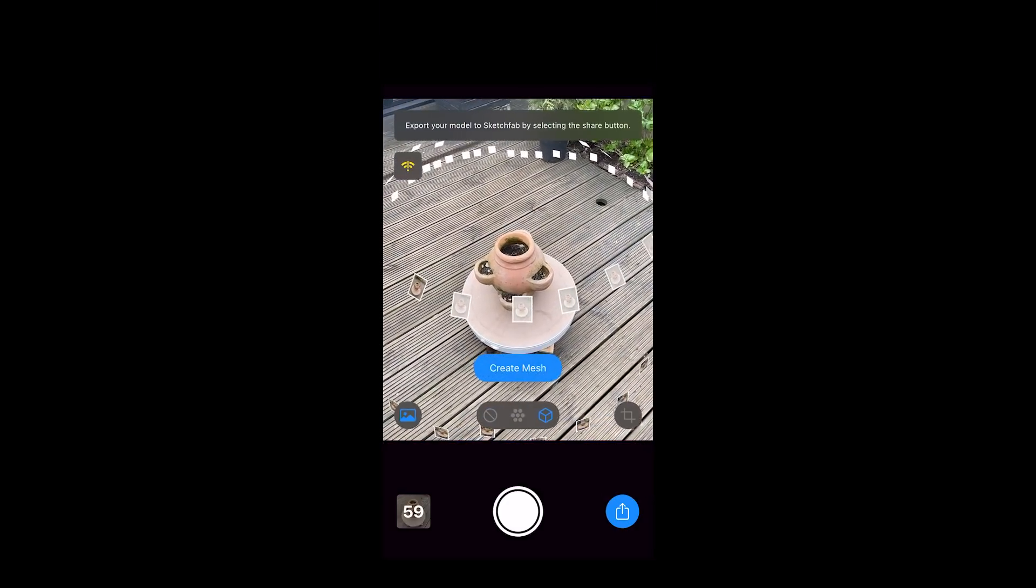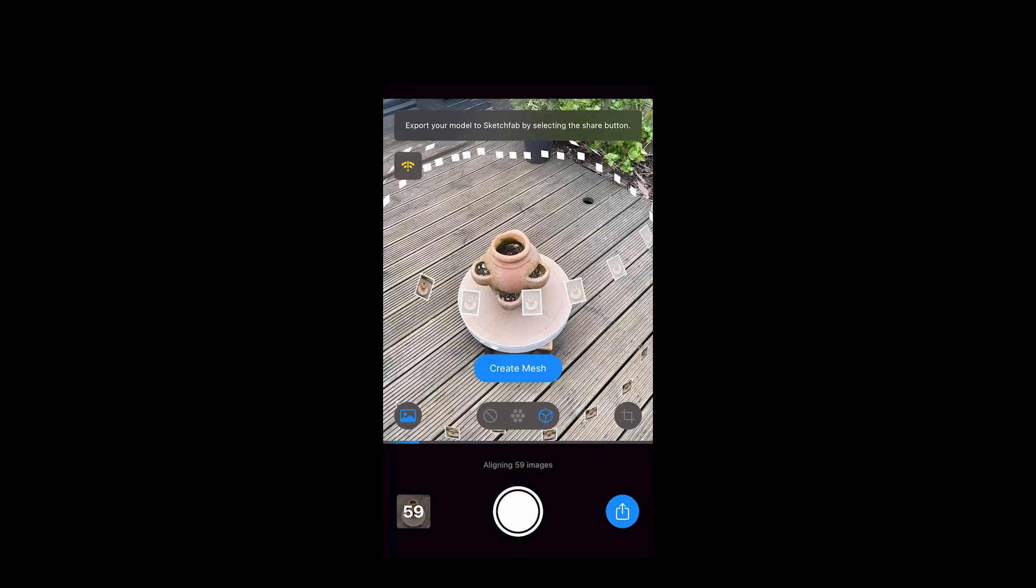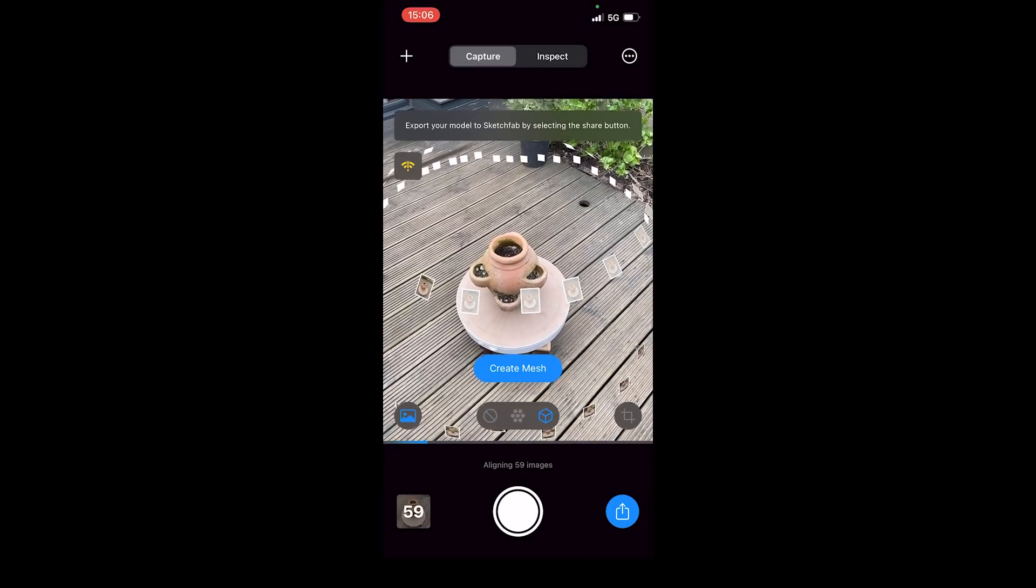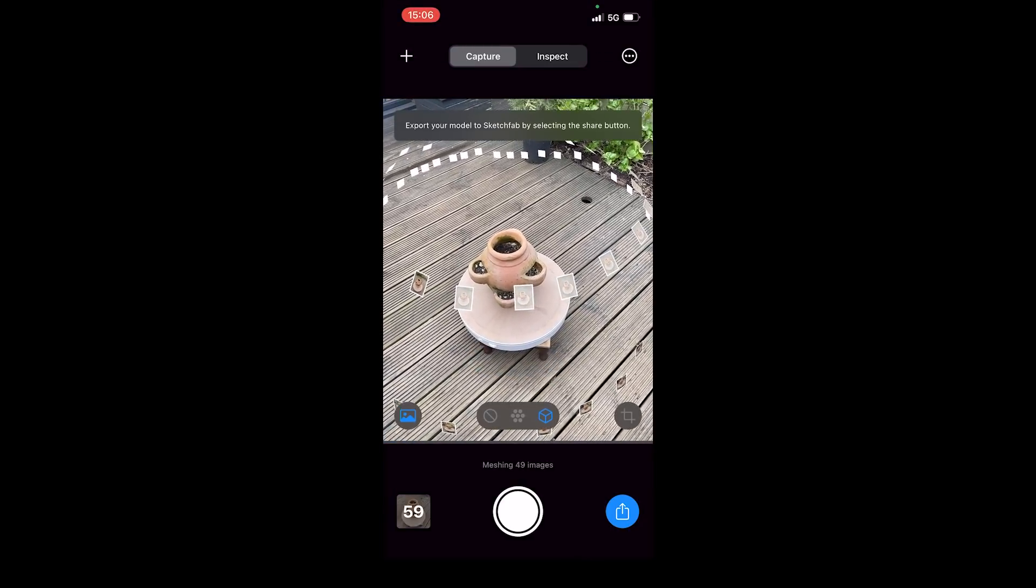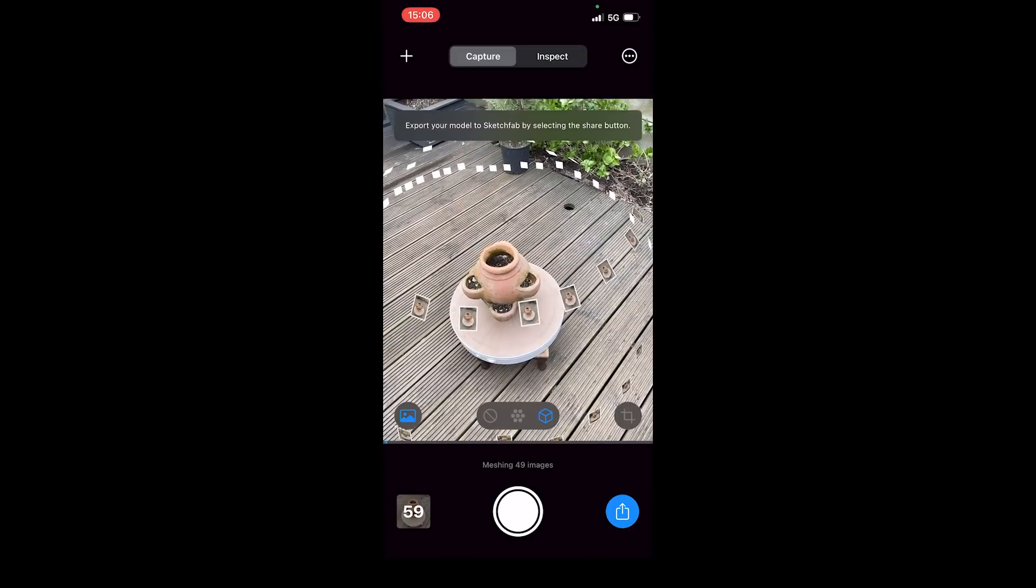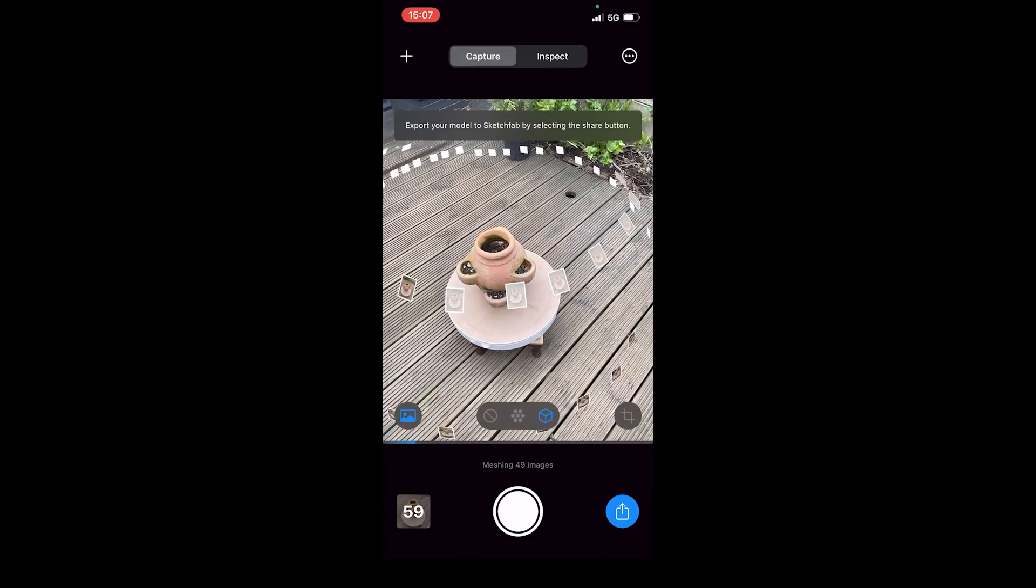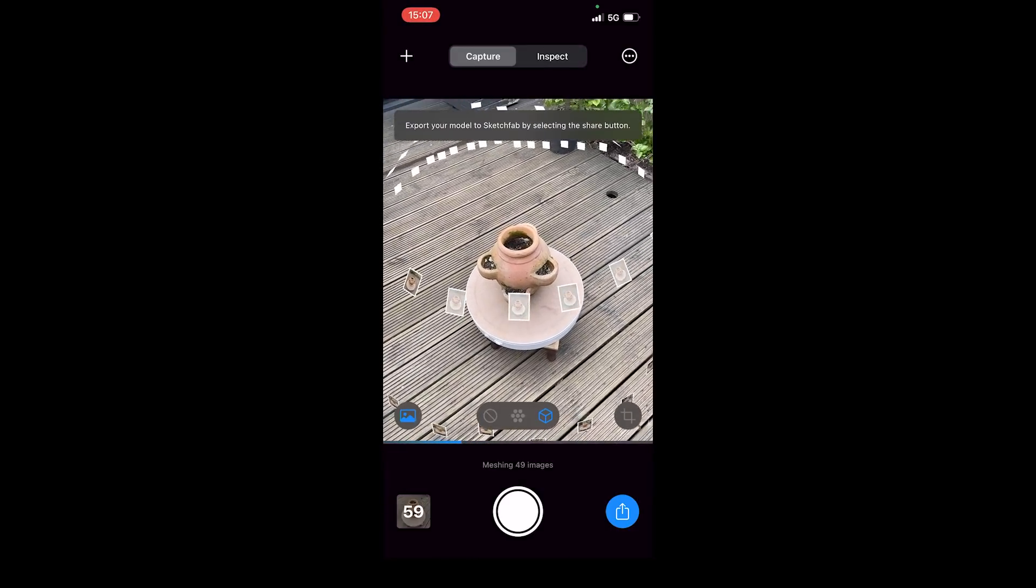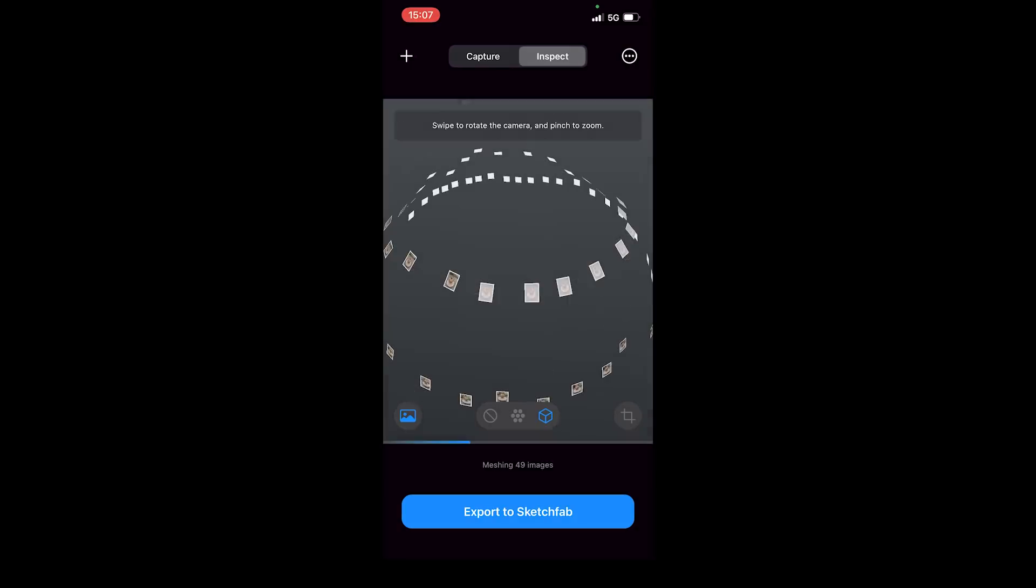Once I'm satisfied with my images, I can now process these and it will generate, after just a couple of moments, a preview for me to be able to view before I export it to Sketchfab. The entire process was incredibly rapid and, as I said, it didn't crash for me. It also has a crop option that I didn't use in this instance.